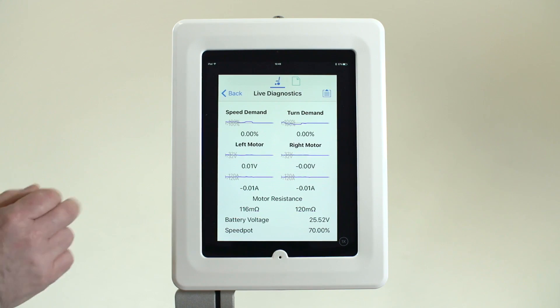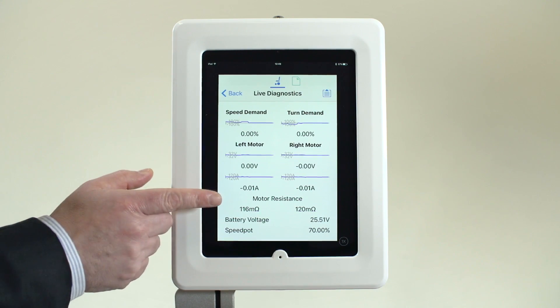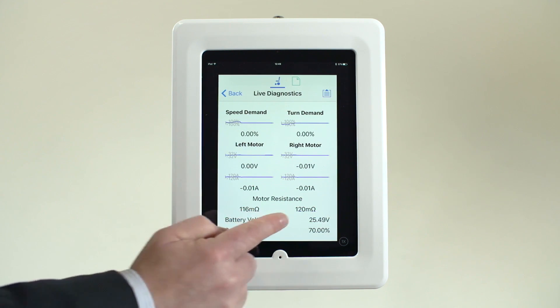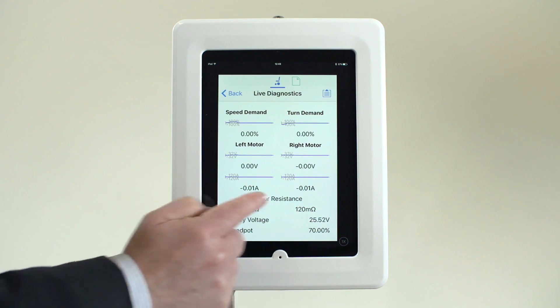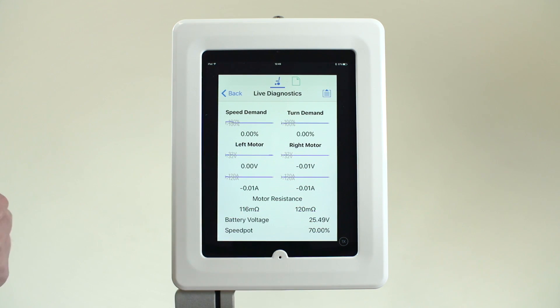Live battery readings support in identifying any problems, even those specific when the power chair is under load.